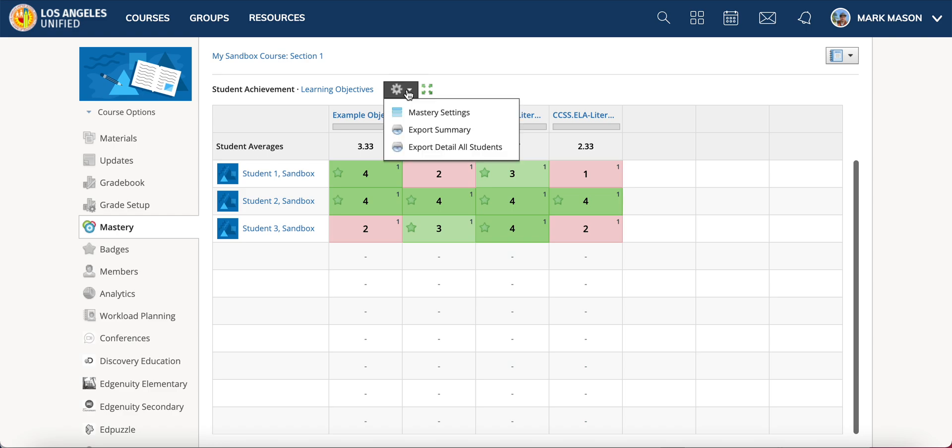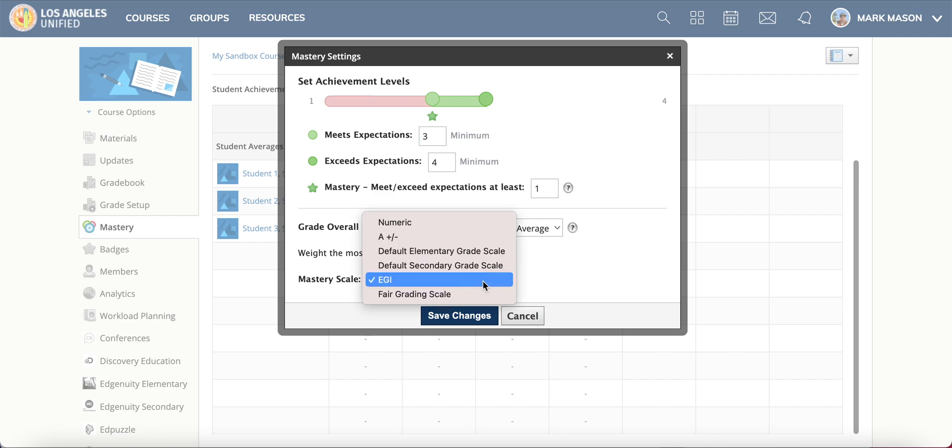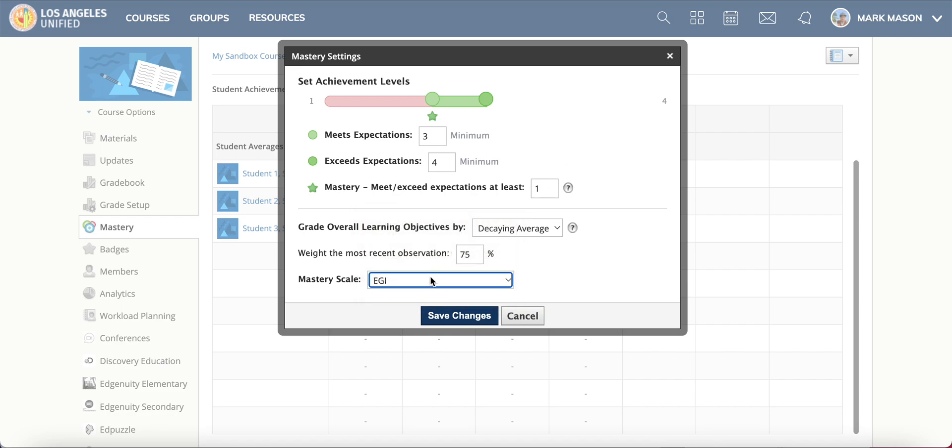Under there is a mastery settings. I click mastery settings and you will see this. The mastery scale that you want to use should be one of the leveled scales that you have created, whether it's one through four or one through five, or whatever you are using to keep track of your grading.